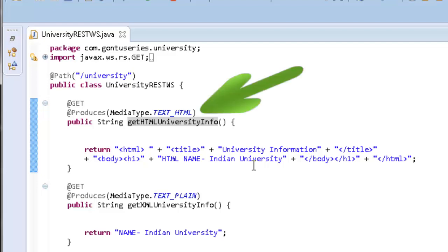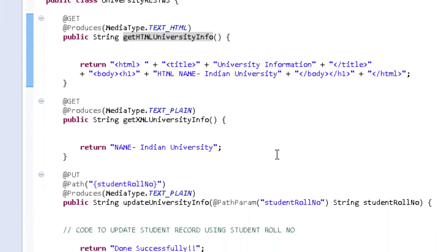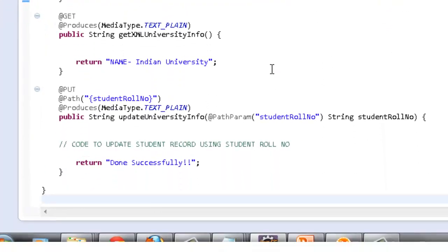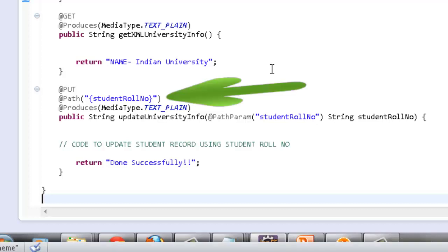If the PUT method is called, then the web service will update the student's information for the student's roll number passed by the client as a parameter in the URL.